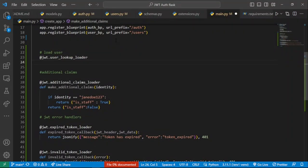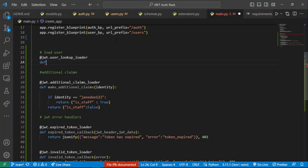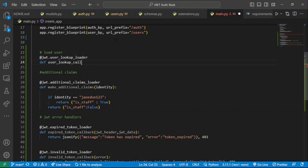This function is going to help us query directly from SQLAlchemy so that we access a specific user object. To do that, we'll just call this the user lookup — this is going to be our user lookup callback.